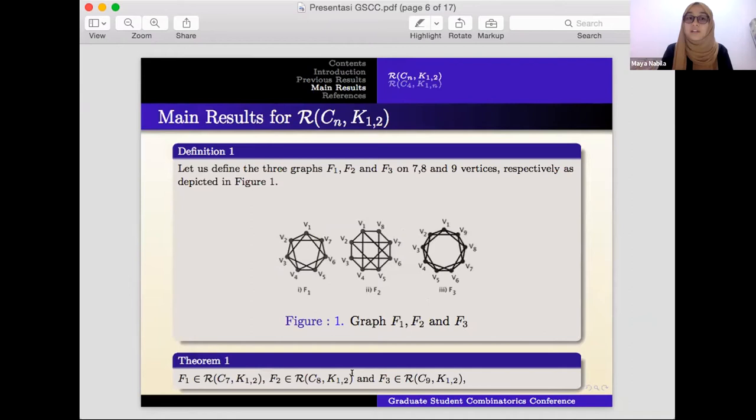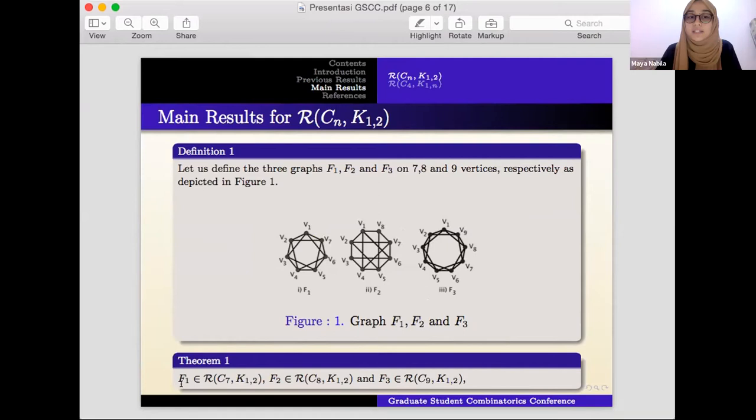Here are my results. Definition 1: define three graphs F_1, F_2, and F_3 on 7, 8, and 9 vertices respectively as shown in the picture. We will show that F_1 is an element of R(C_7, K_{1,2}), F_2 is an element of R(C_8, K_{1,2}), and F_3 is an element of R(C_9, K_{1,2}).